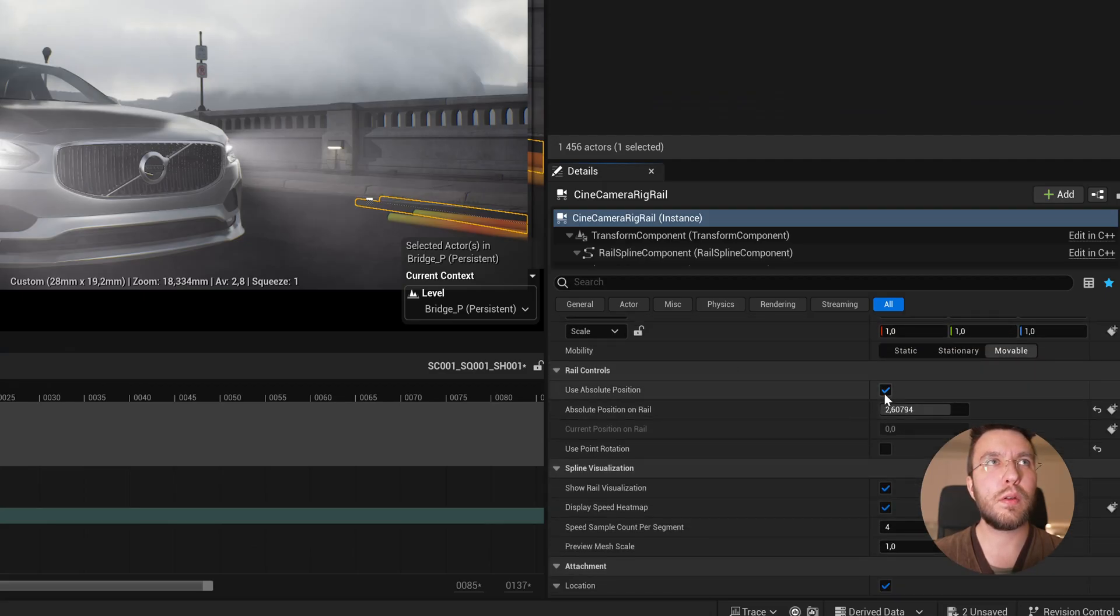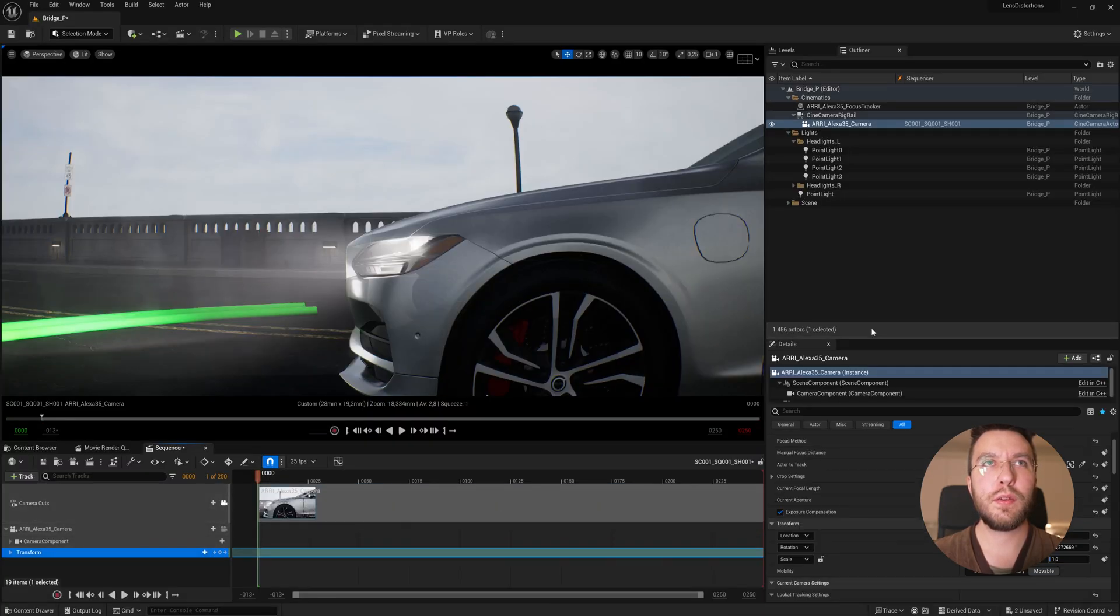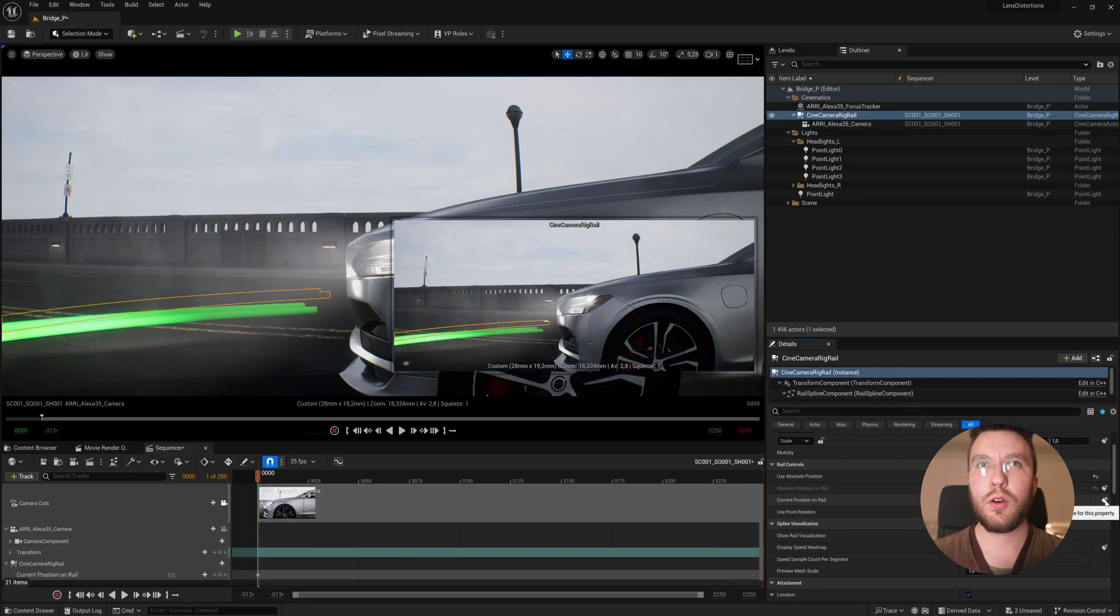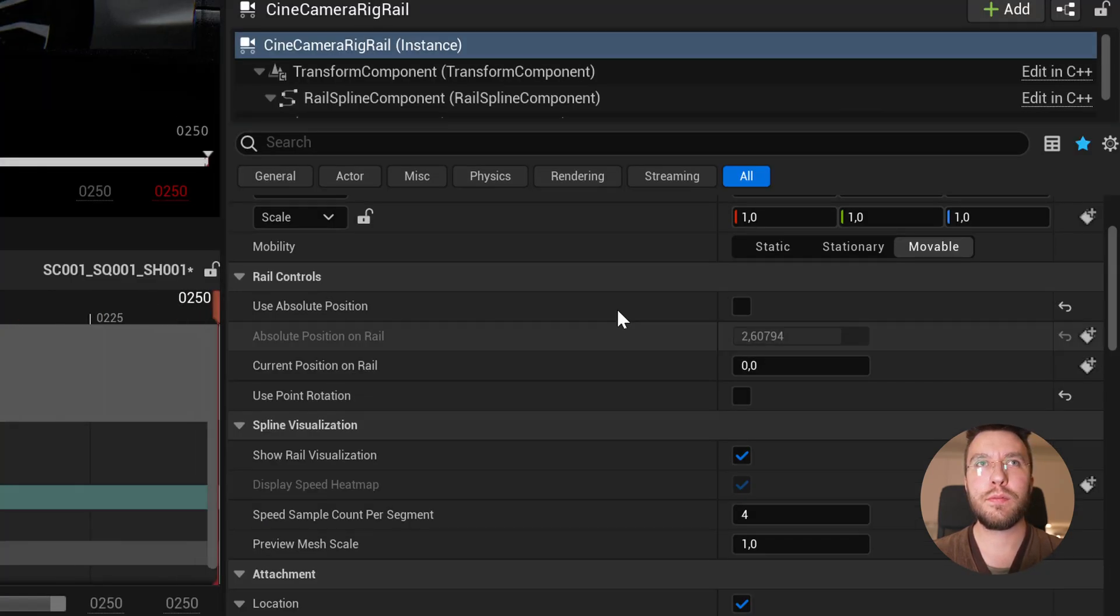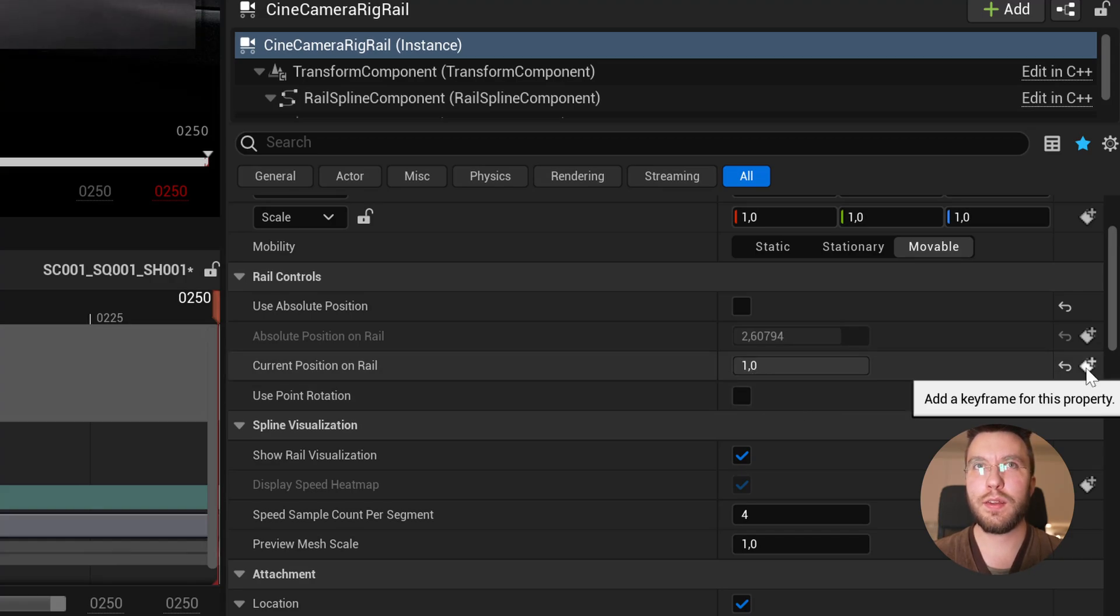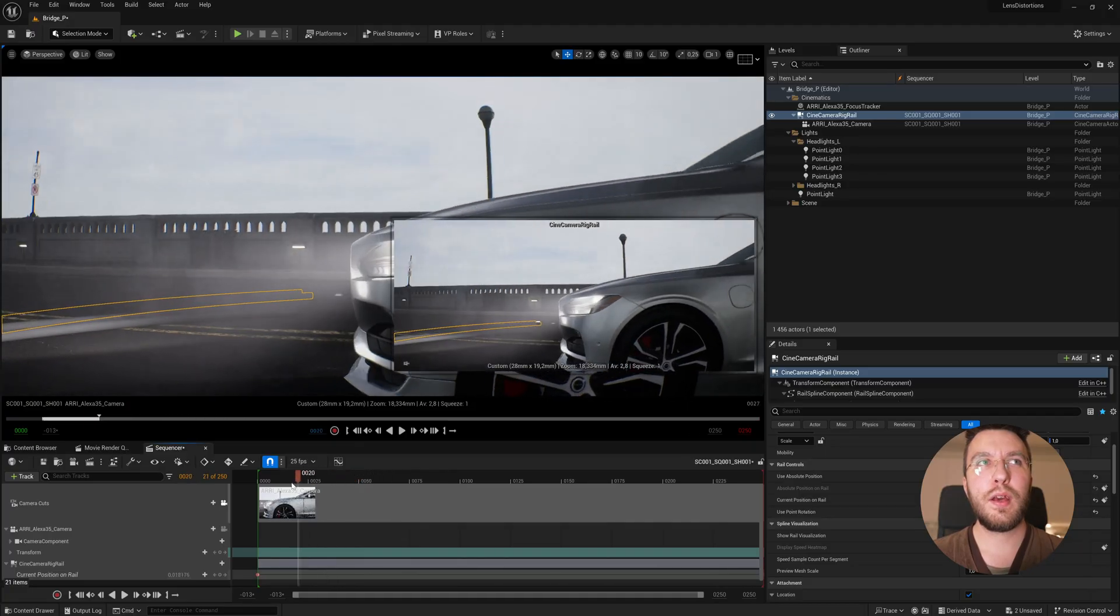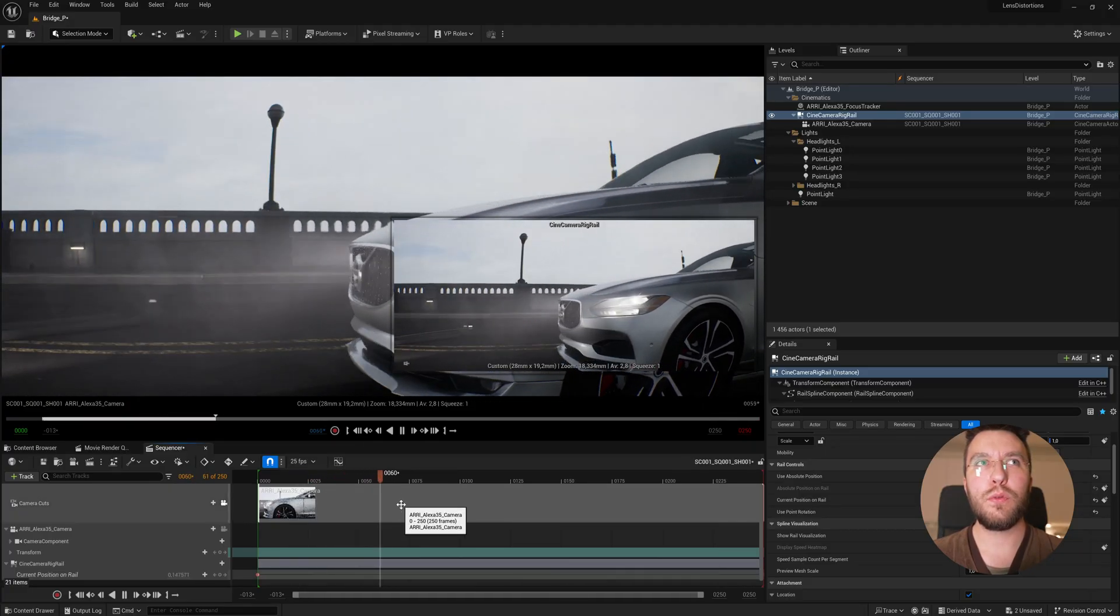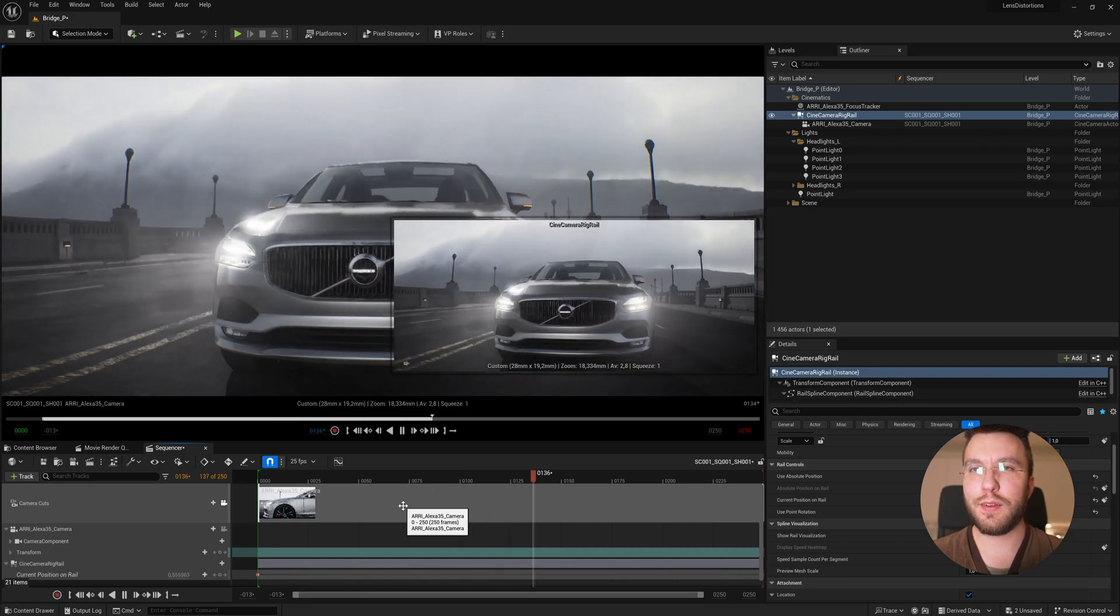So let's jump to the first frame of the track. Insert a keyframe of the current position on rail at zero percent. Then jump to the end of the track. Change the position to one hundred percent or one in this case. Then add a new keyframe and the dolly will move based on our keyframe speed and distance.